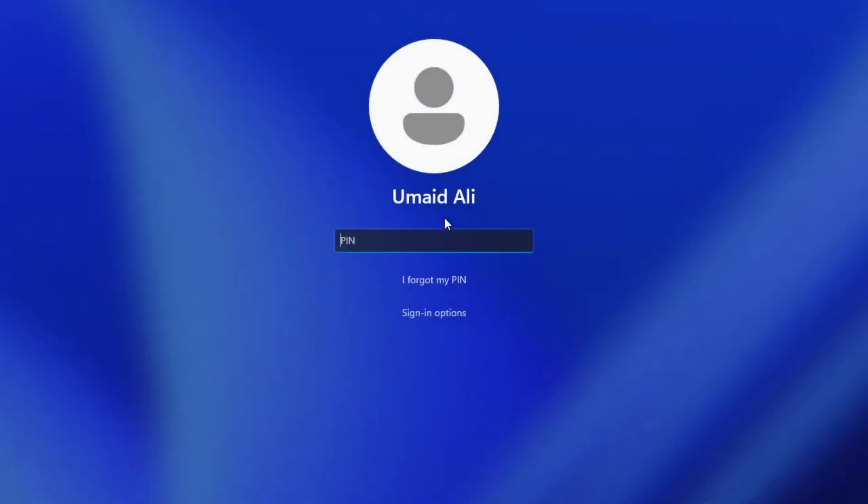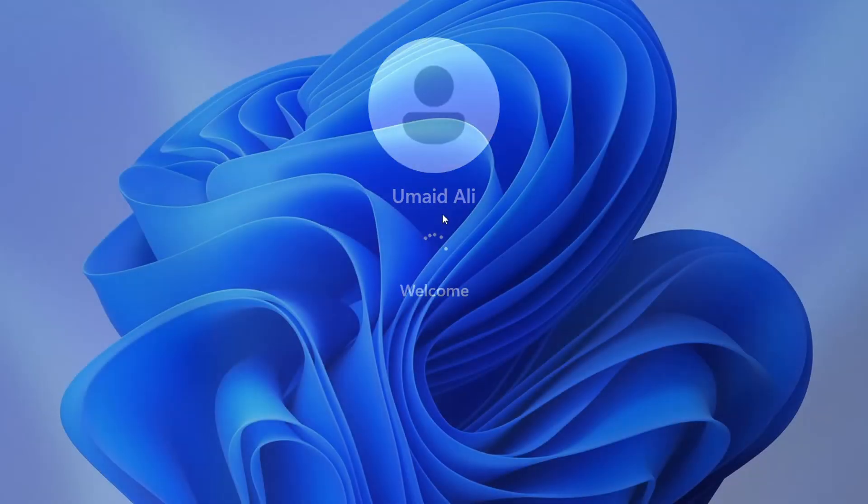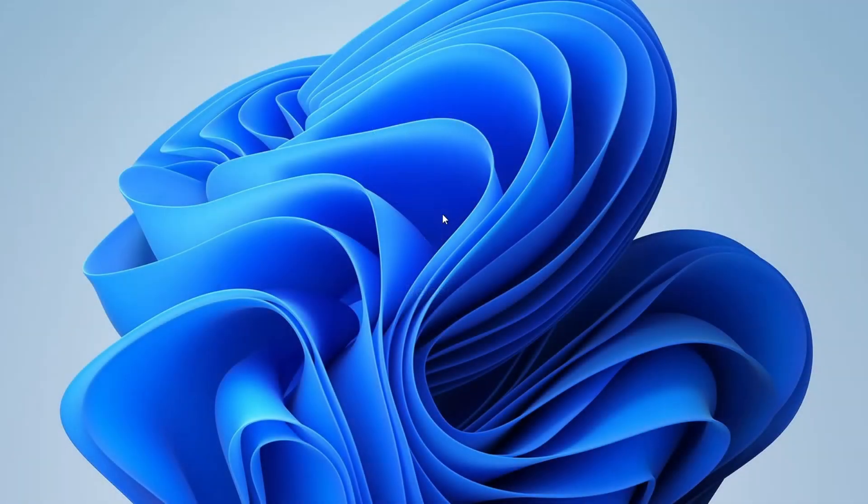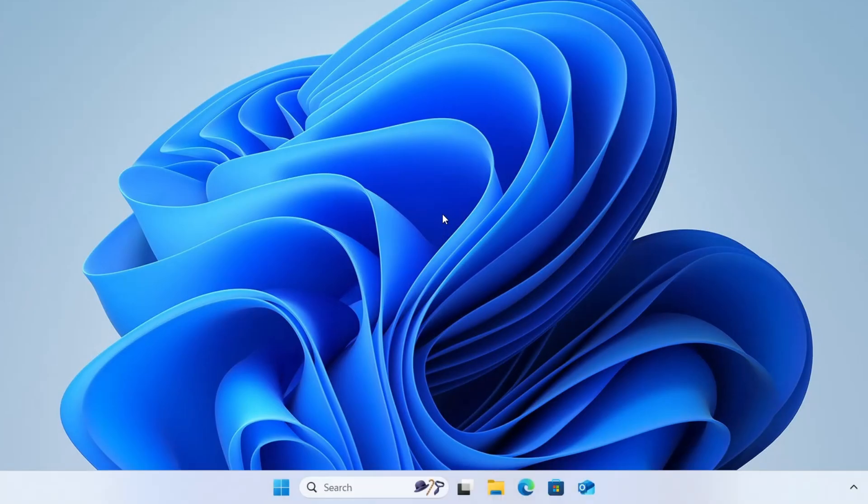Once you're back on the login screen, you should now see the PIN login option restored. Go ahead and enter your PIN and there you go. You should now have access to your computer desktop.